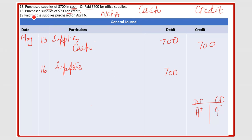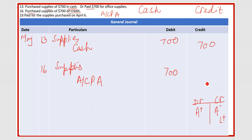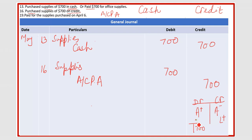If you see the word 'purchased on credit,' it means you have to use the liability account, which is accounts payable. The liability increases, and when liability increases you write it on the credit side — liability has a normal balance on the credit side. So here you write accounts payable of seven hundred on the credit side. This is our topic — this is where we use accounts payable. Students often get confused between accounts payable and accounts receivable.